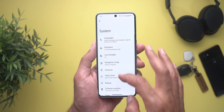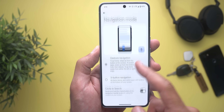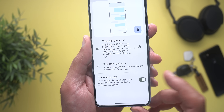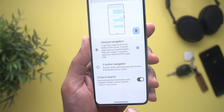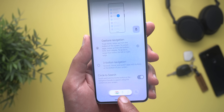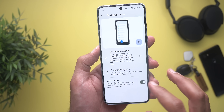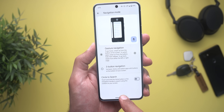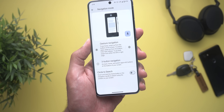Under System and then Navigation Mode, you now have a toggle to turn off the Circle to Search gesture, which allows you to tap and hold on the home button or the navigation handle to start the feature. If you don't want this to happen, you can simply turn off the switch.